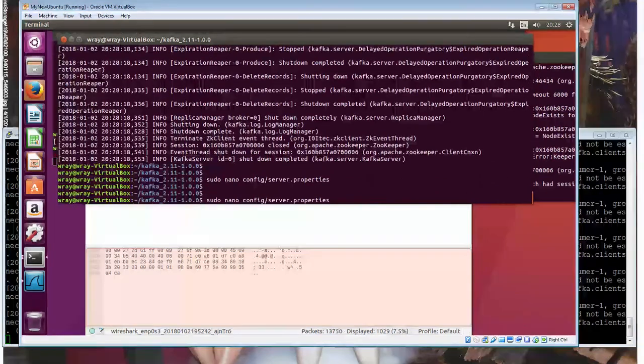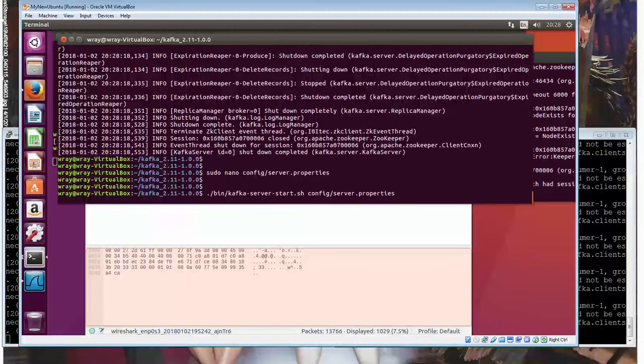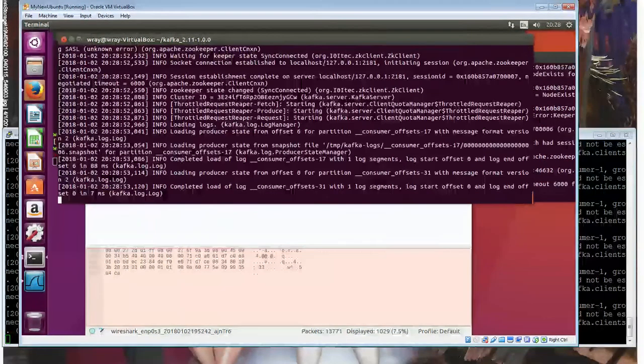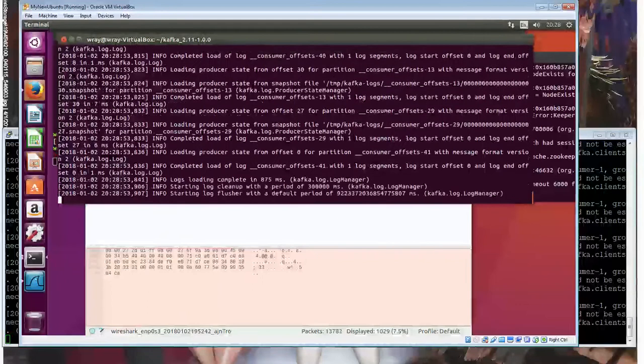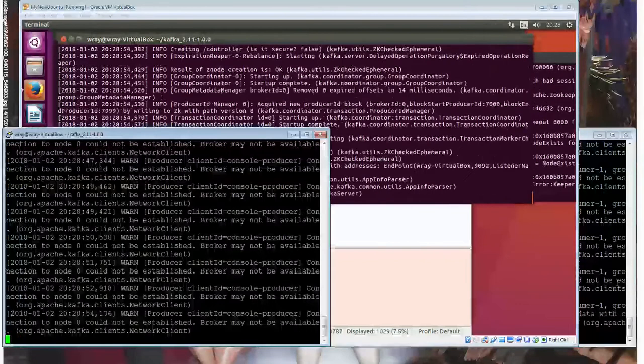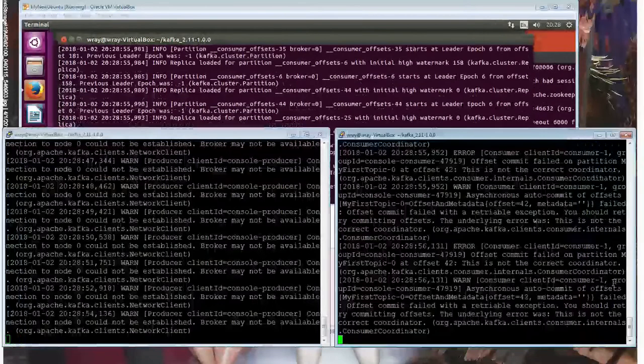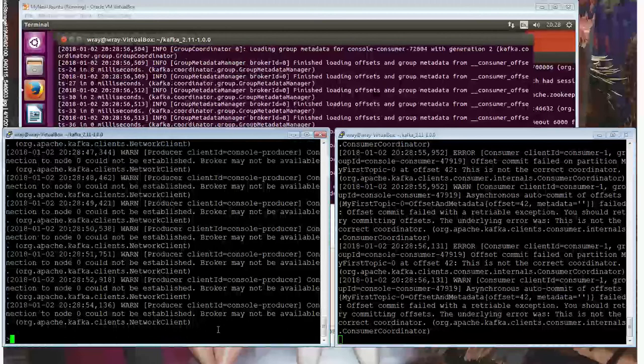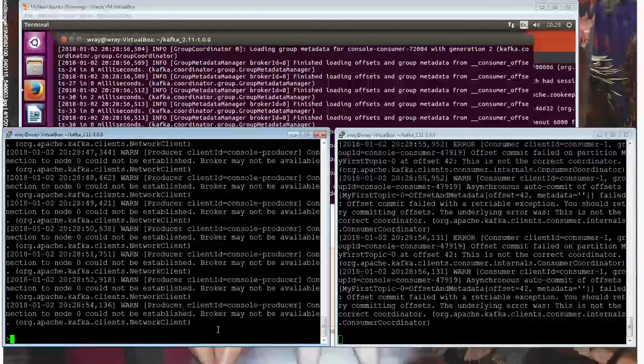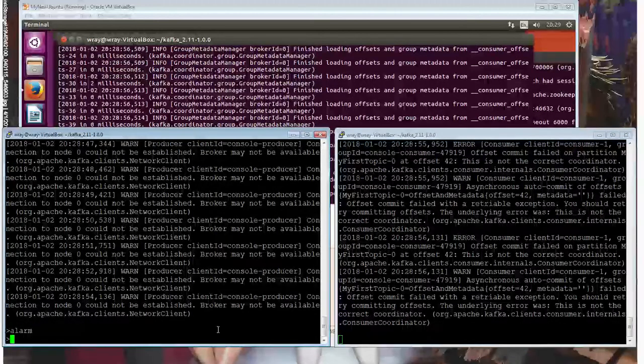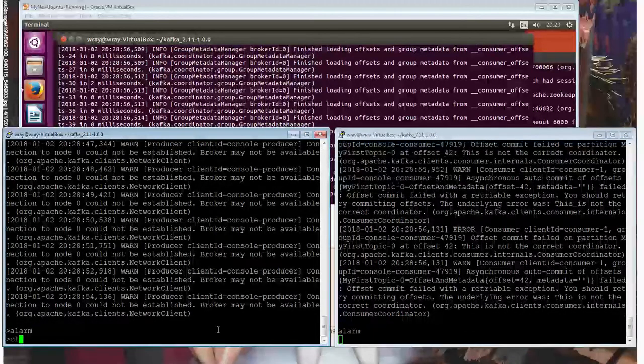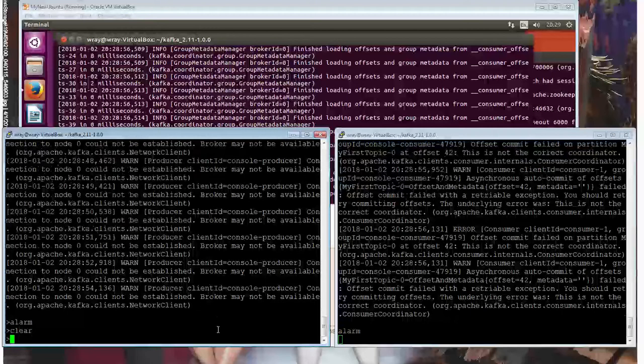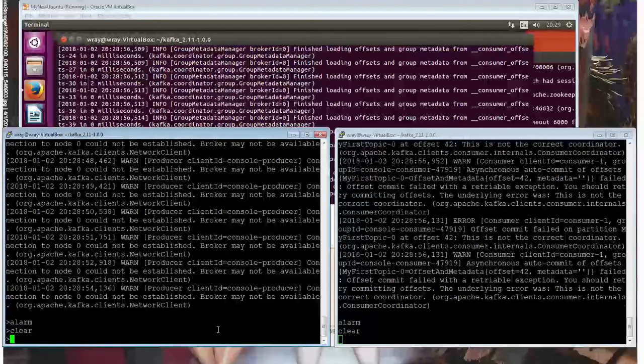So come out of there for a moment and start the server again. And you'll see that the two will start automatically. And if I go in, press return, there we go. So just do an alarm there, and clear. Okay, so it's working.